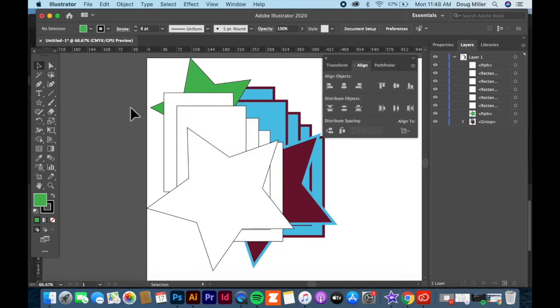But the key commands or right clicking on the object when it's selected is probably the best way to go about doing that for now. That's your arrange tools. Send to back, bring to front, Command or Control bracket on the keyboard.